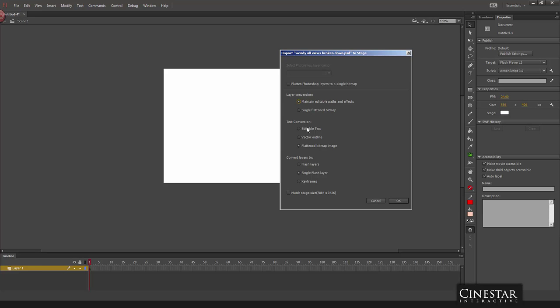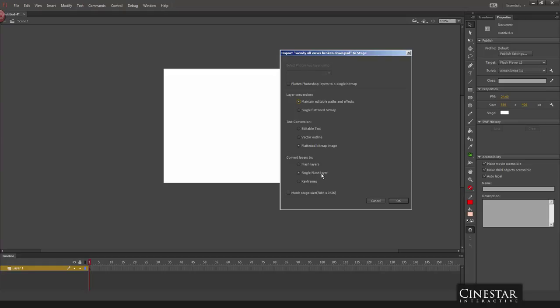Text conversion, this is all up to you. We're not dealing with text, we're dealing with cartoon character. So we don't really care what happens to the text. Now convert layers to, you can select Flash Layers or Single Flash Layers. Personally I choose Single Flash Layer because I don't like dealing with hundreds and hundreds of layers for this type of work. So I'm going to select the Single Flash Layer option and I'm going to click the OK button. This is going to take a few seconds for the import to actually process. But once it's imported we'll be able to run the command.